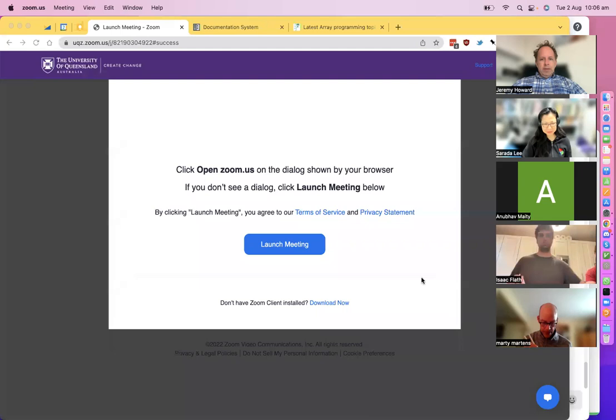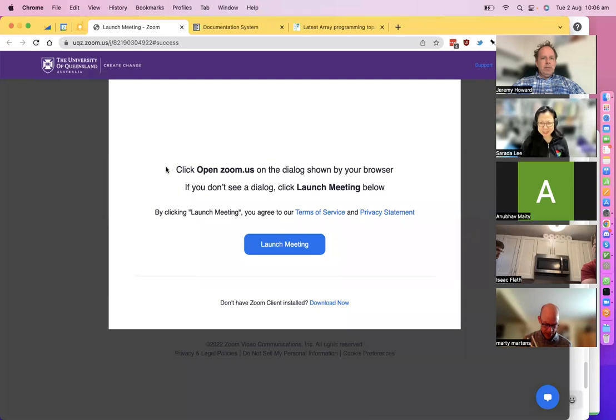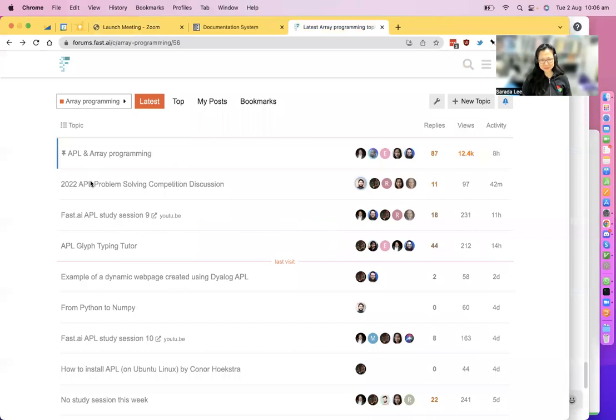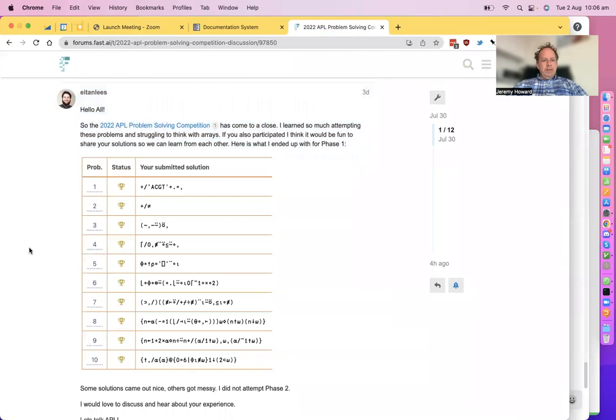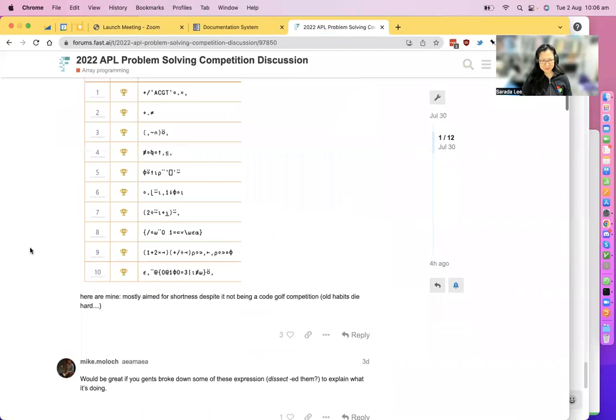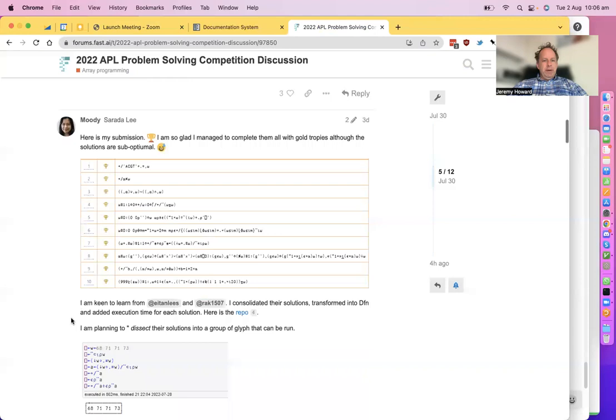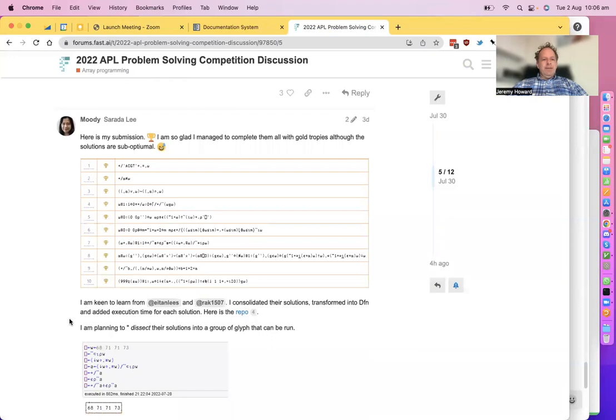All right, so Sirada, you're going to talk about the APL competition. I'll share my screen because you've put lots of cool stuff there. I think that is a really fascinating way to learn and try to find a problem while learning it. There's a whole thread here. Aitan Lee's had some very nice solutions.